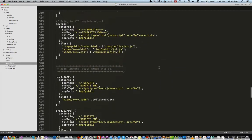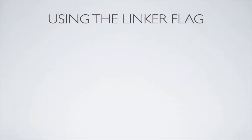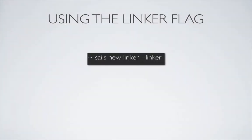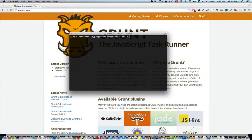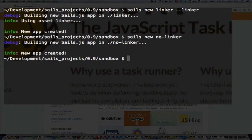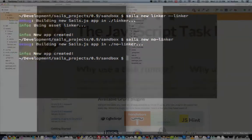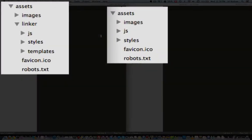When you first create a project we have the option of using the linker flag. I'm going to actually create two projects, one with the linker flag and one without so let's compare the two.